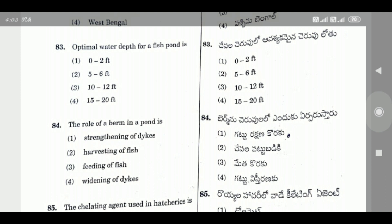Question 83: Optimal water depth for a fish pond is — the right answer is Option 2, 5 to 6 feet.